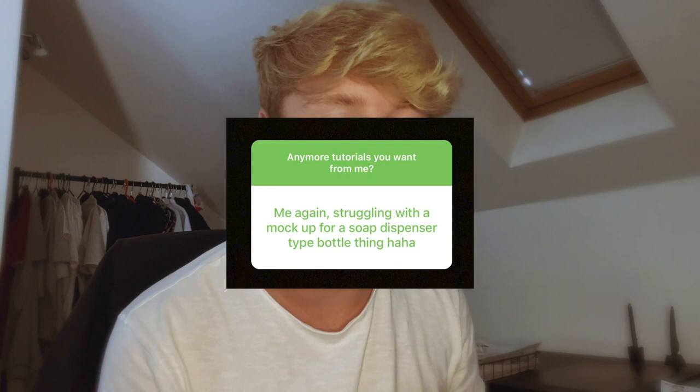I put a poll up on Instagram the other day asking people what kind of tutorials they would want to see from me. I got a response asking how to create a soap dispenser within Cinema 4D. So today I'm going to show you a nifty little trick to help you skip the modeling process. Let's get straight into the video and show you what I'm talking about.